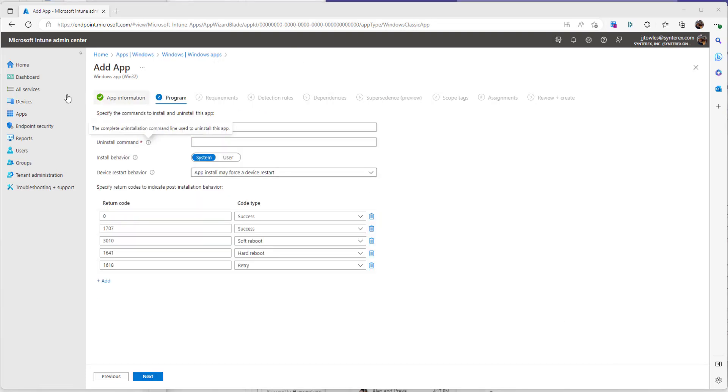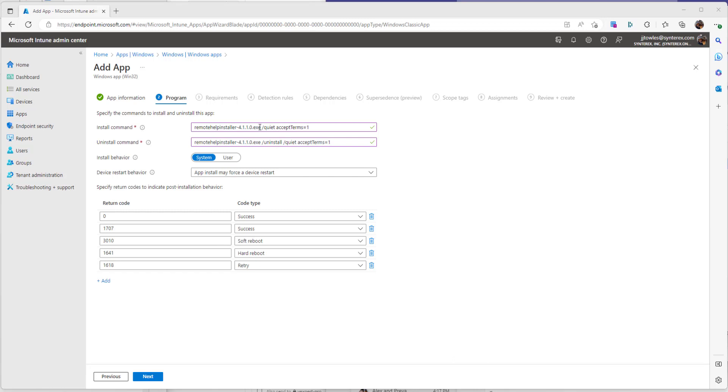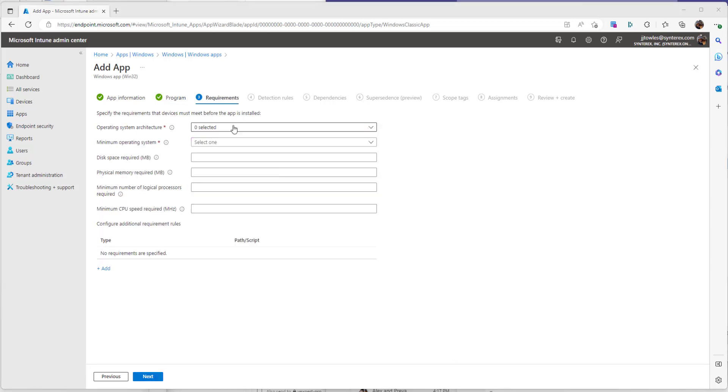Now we're going to add a few things here. So for the install command, you can see here we added the install command with the name that the .exe had before we built the package. Leave everything else as default. Hit next.